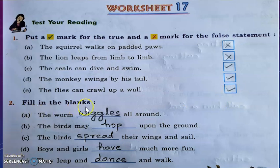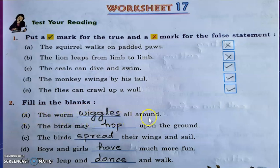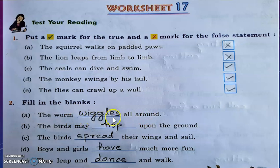Question number two: Fill in the blanks. Question A: The worm wiggles all around. The answer is W-I-G-G-L-E-S — wiggles.